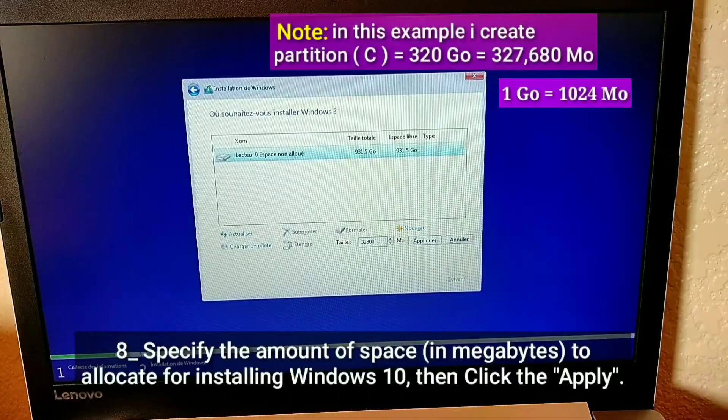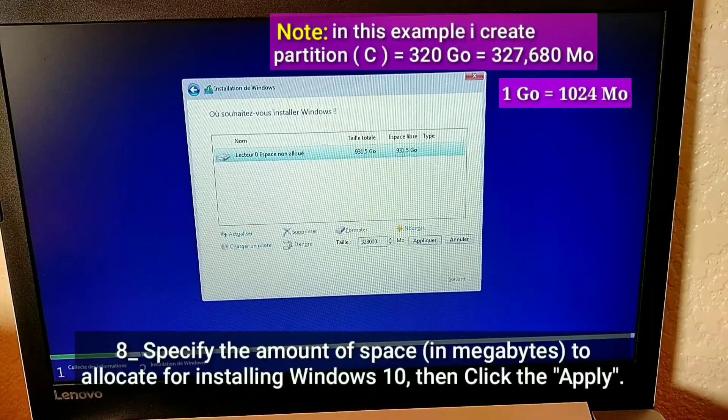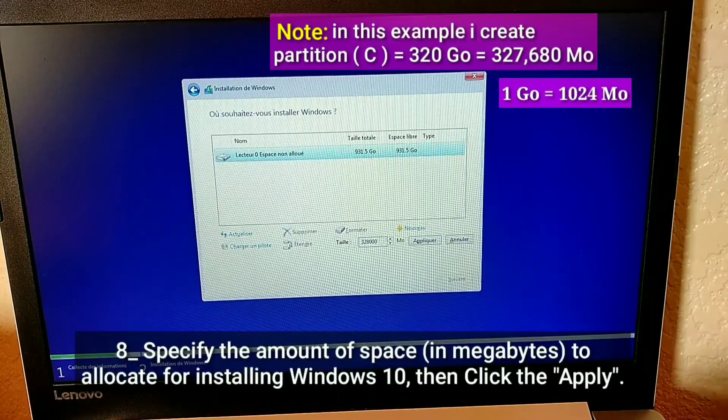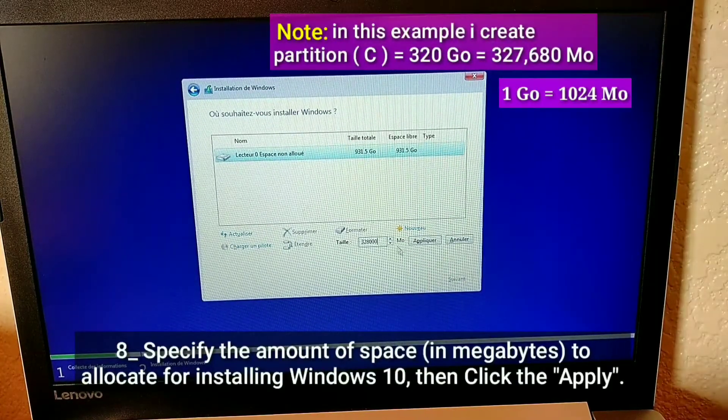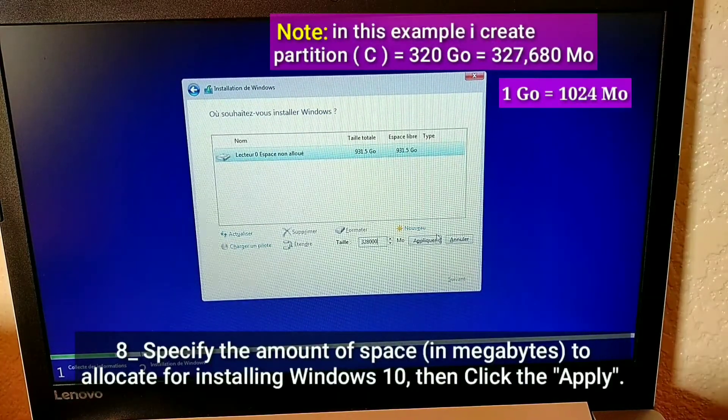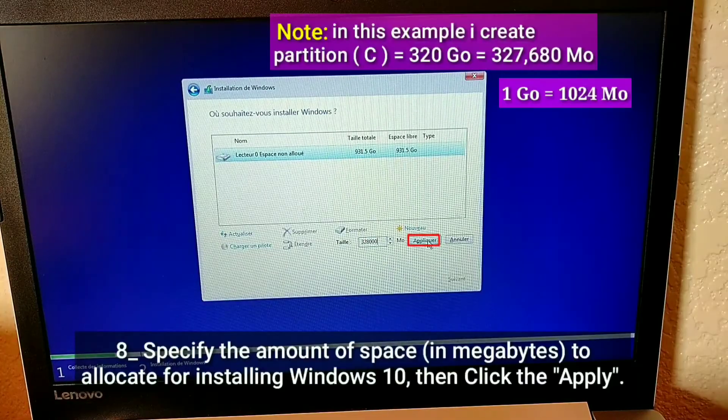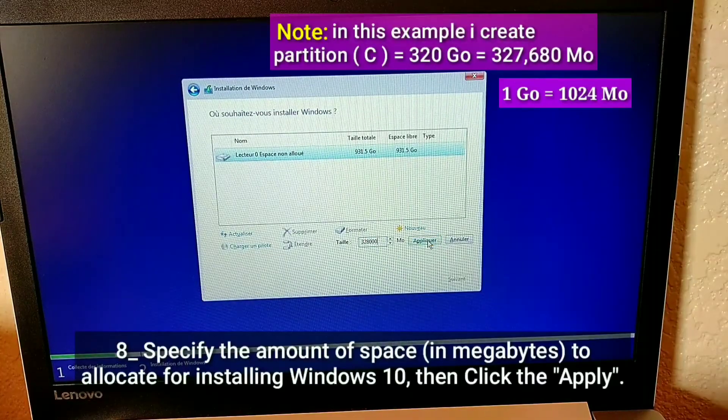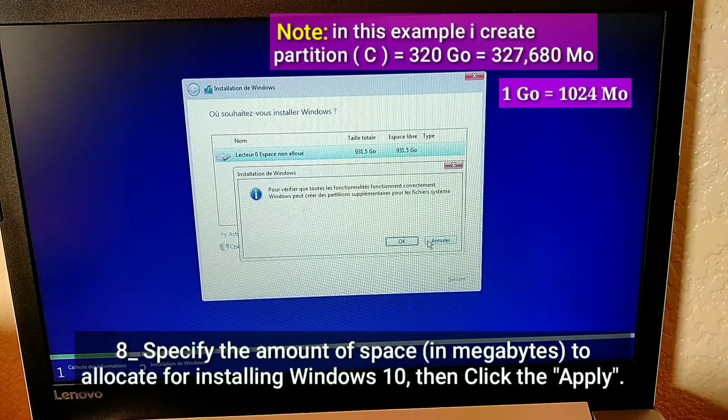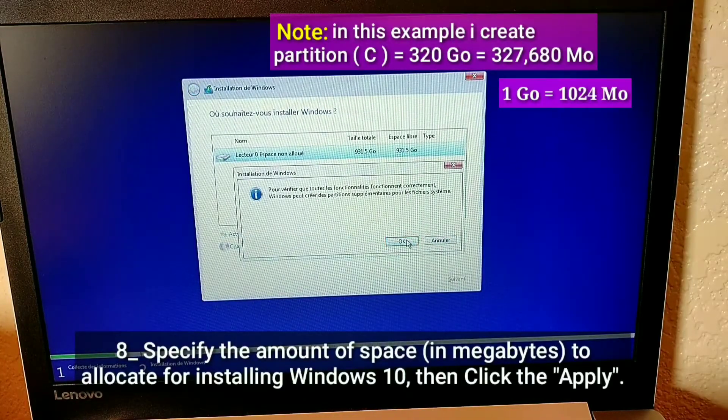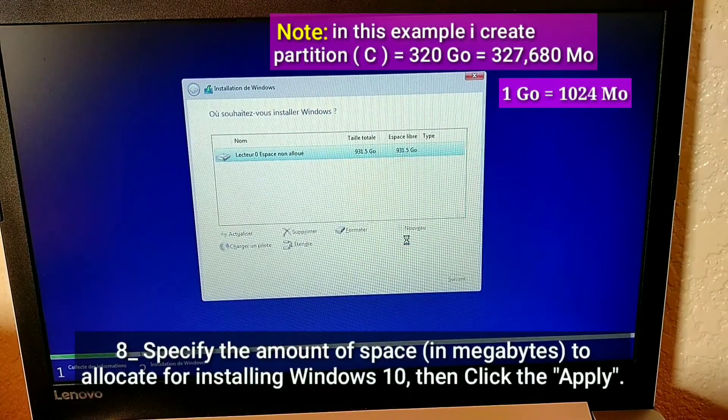Note, in this example I create partition C equals 320 gigabytes equals 327,680 megabytes.